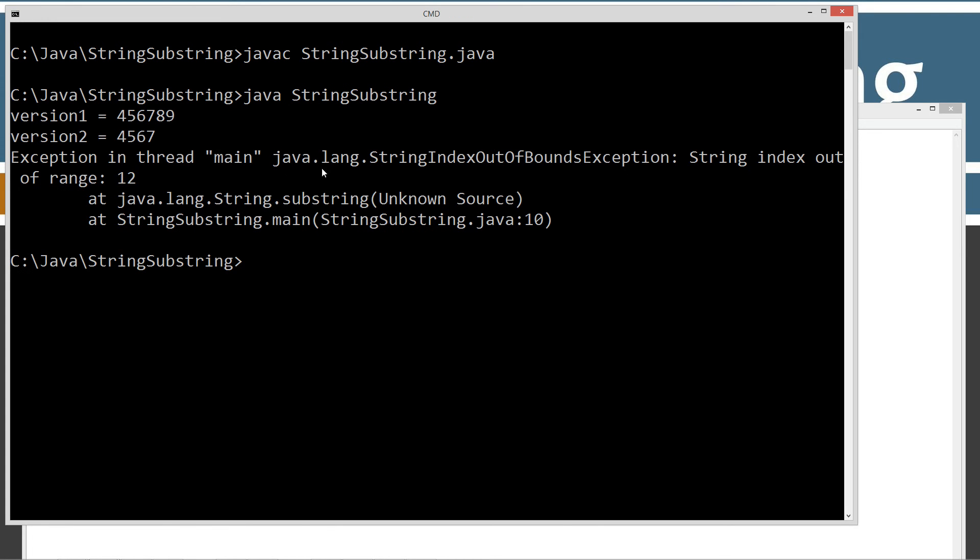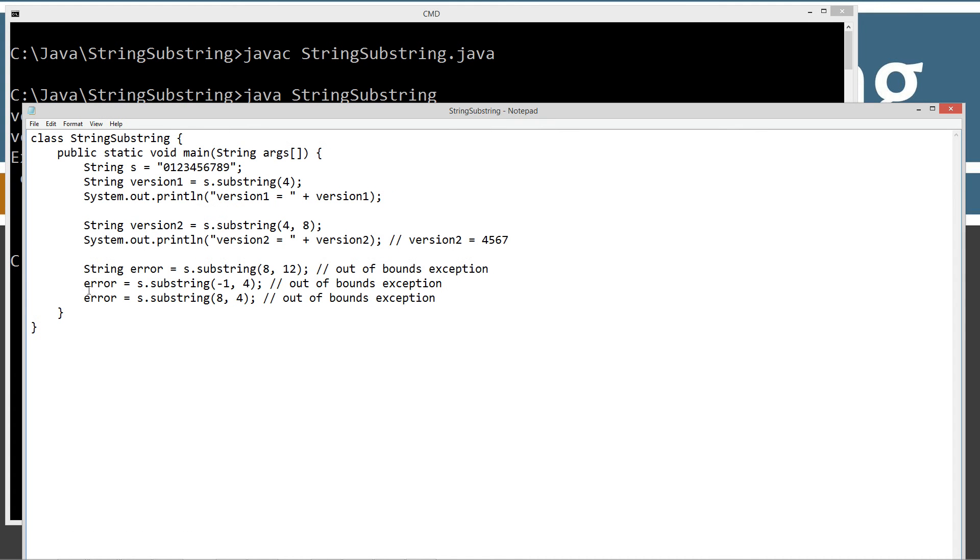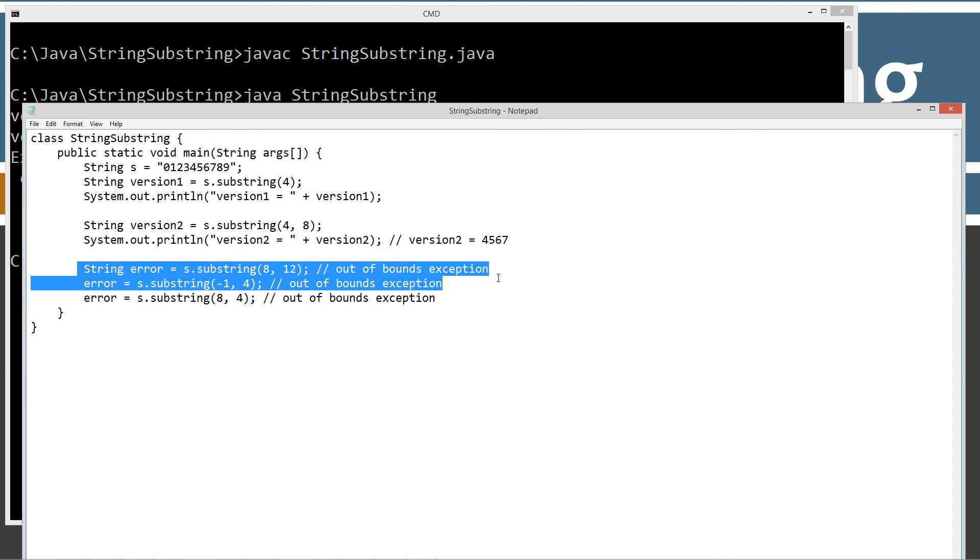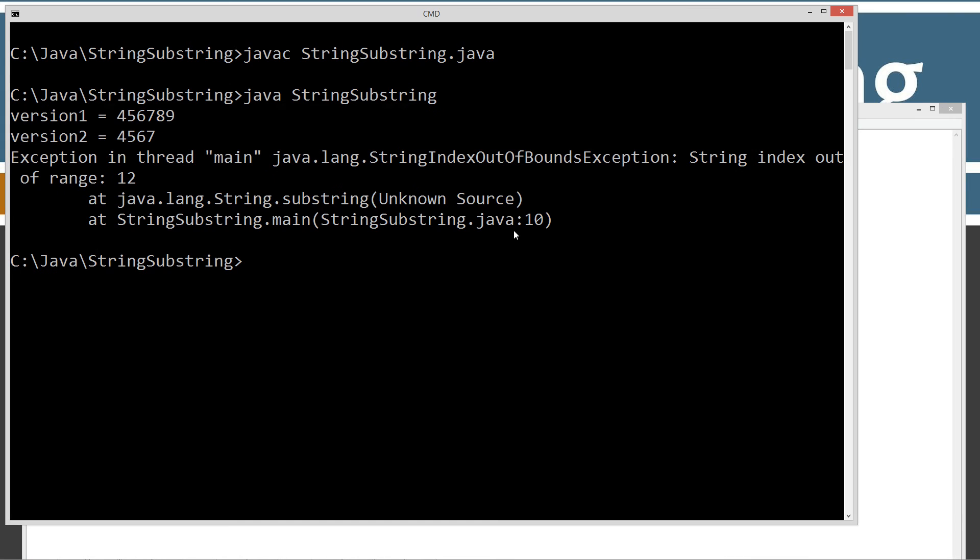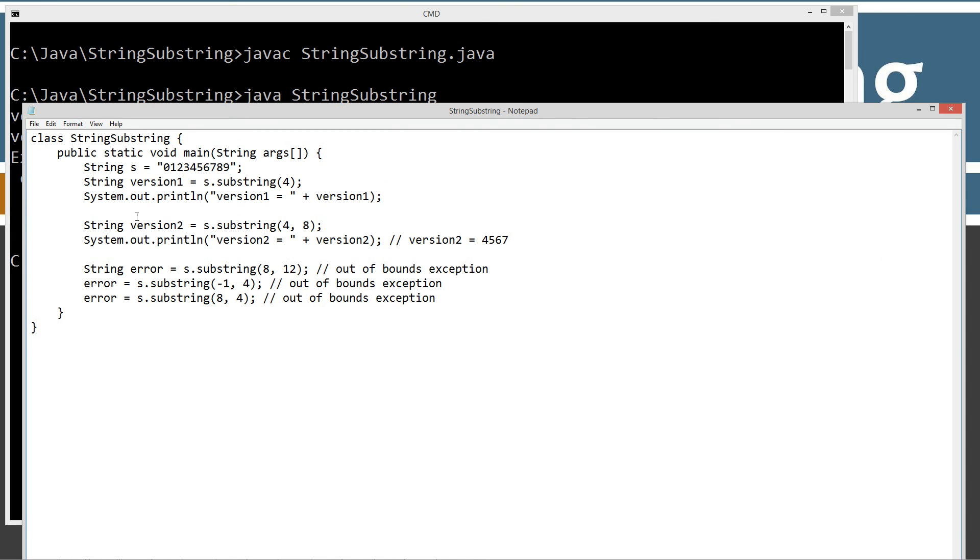So what happens is we don't get three error messages because when basically a runtime exception occurs when you're running the program, it terminates the program. So it doesn't keep executing. So this first one here generated the runtime exception. So these other two didn't even get a chance to execute. It just goes ahead and terminates everything right there. So that's kind of another thing that's important to understand on that.